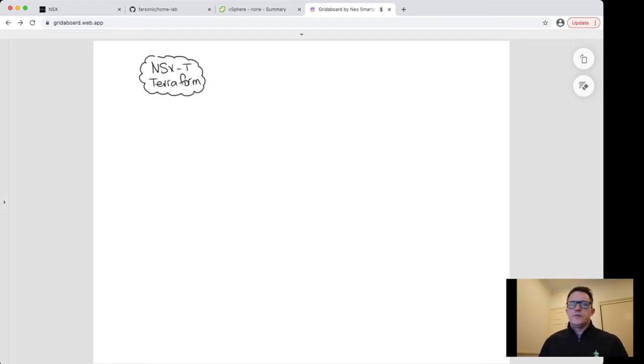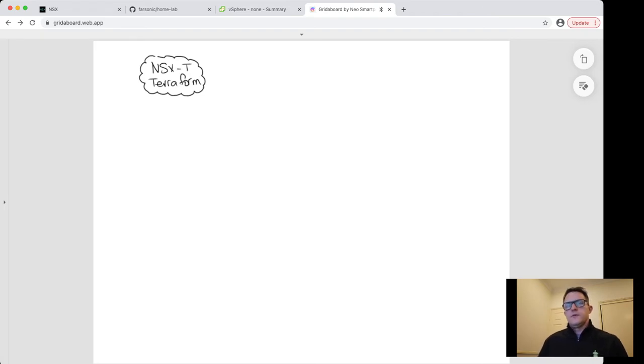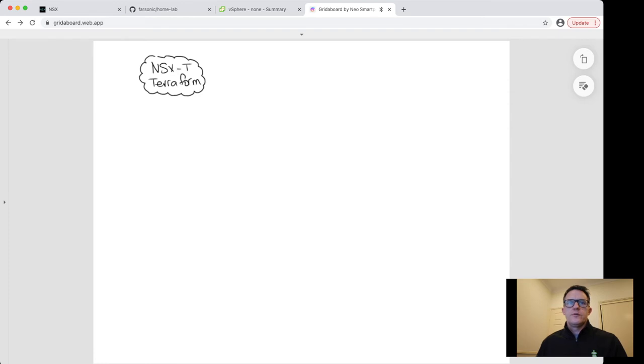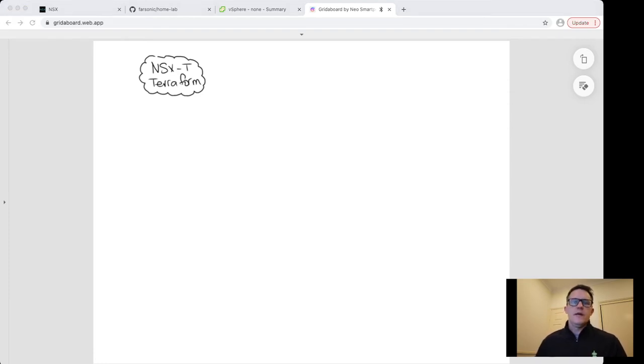Recently some of my customers have been asking me how I do this because they're showing a lot of interest in Infrastructure as Code, especially to help them align with their application and development teams, to create more agility inside the network and align with their practices.